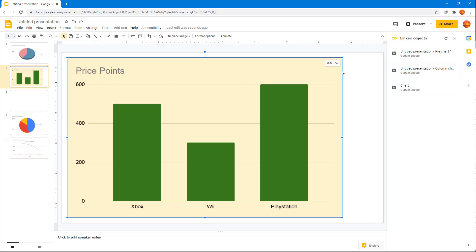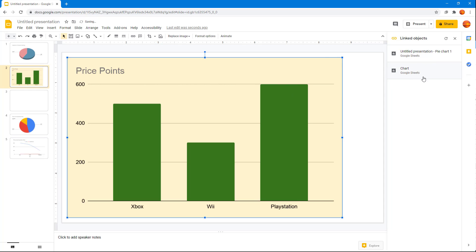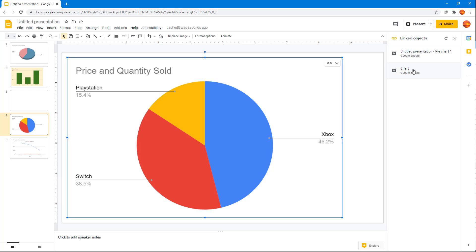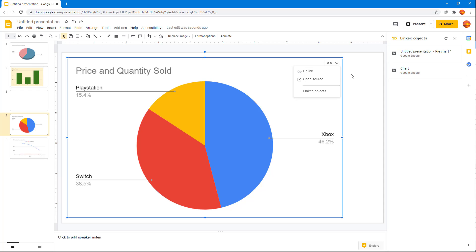I'm going to do the same for this one, so I'm just going to unlink this. Now on the linked object menu you can see that there's only two of them, so I can just click on it to access them directly and know which are the linked objects.